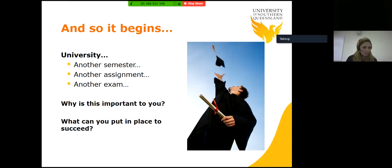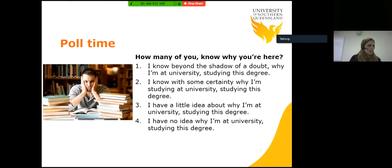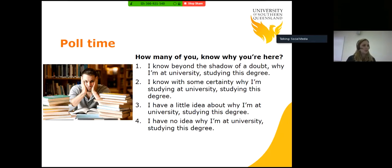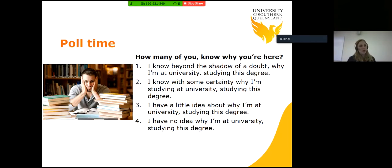To begin, we're going to do a little poll to get a sense of where you're currently at. How many of you know why you're here? I know beyond the shadow of a doubt why I'm at university studying this degree. I know with some certainty. I have little idea. I have no idea why I'm at university studying this degree.